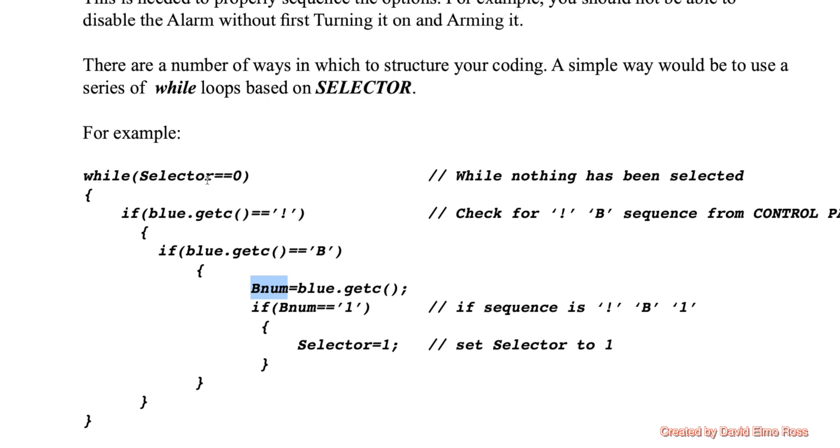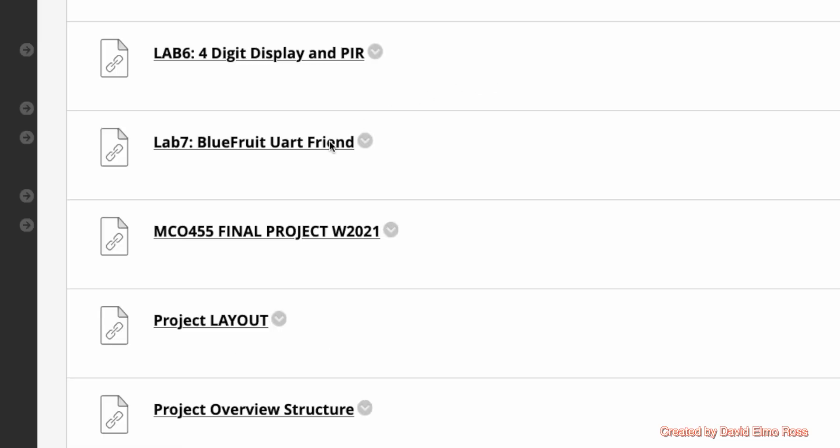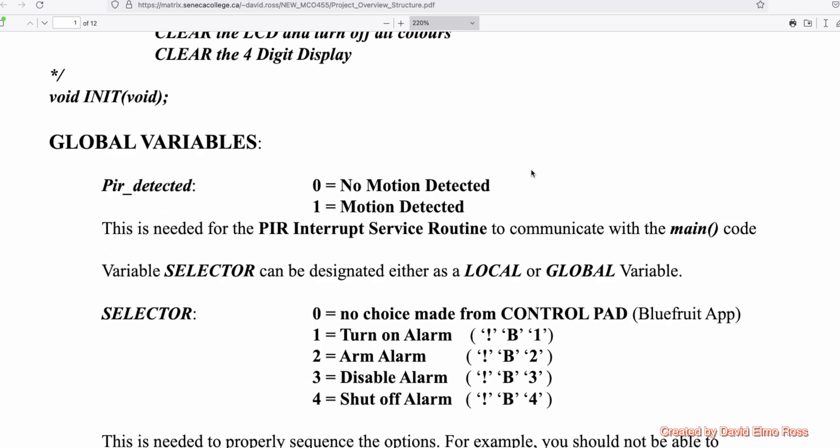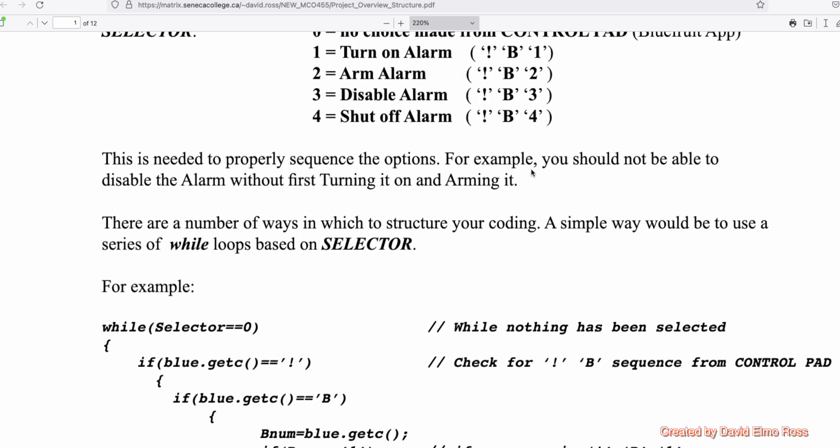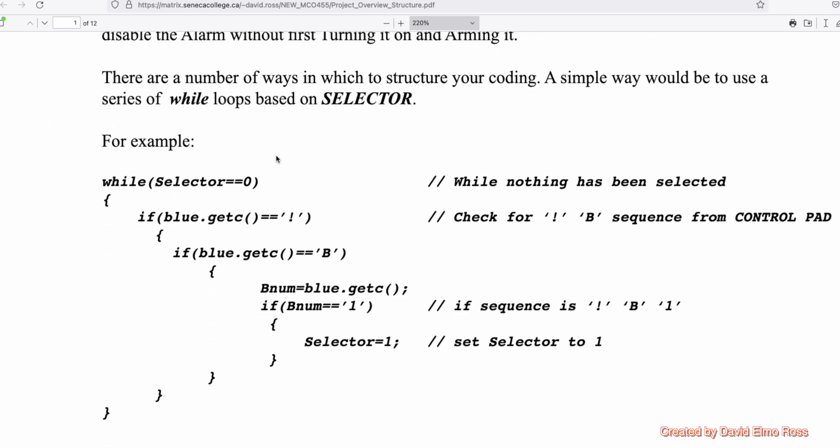So the next bit of code you're going to have after this is going to be while selector equals equals one. Once you actually hit the one and it goes on to the next bit of code. In Blackboard, under Labs, what you're going to find is near the bottom, Project Overview Structure. If you click on that, you're going to get the same material as we just looked at in the video and all the way down to including while selector equals equals zero.